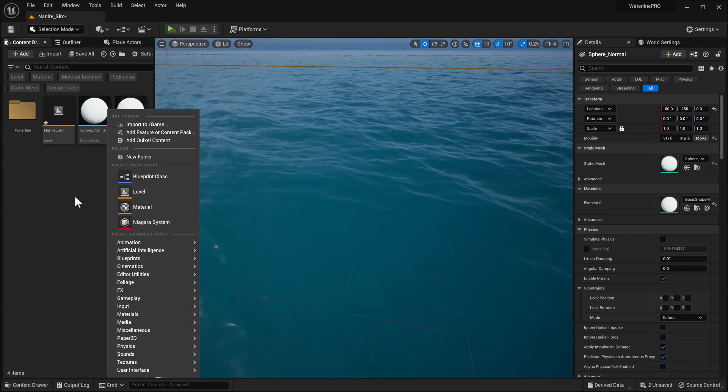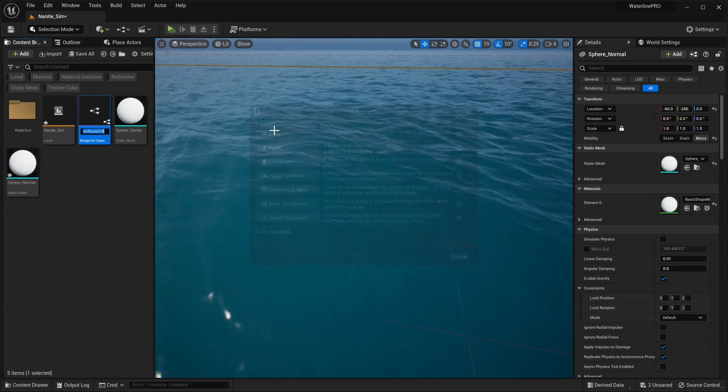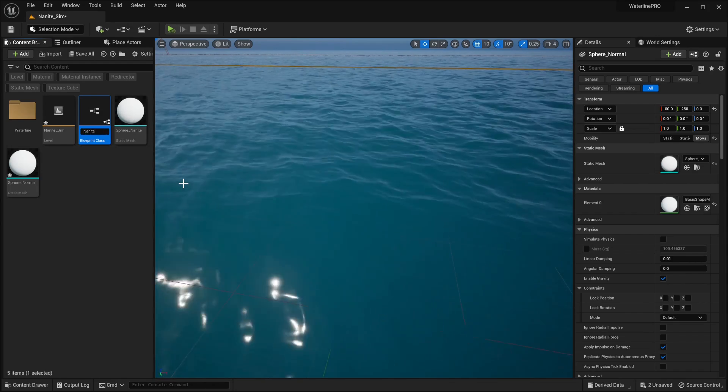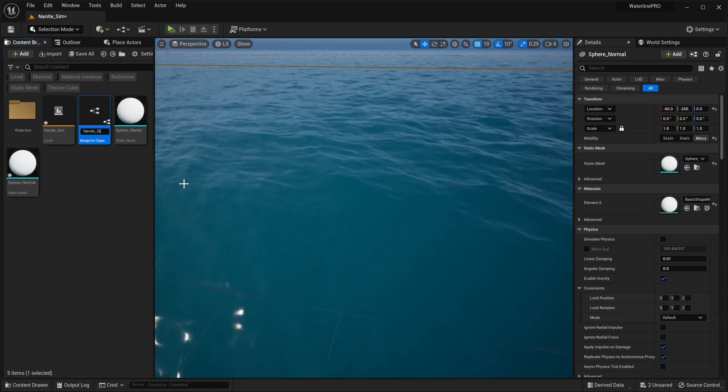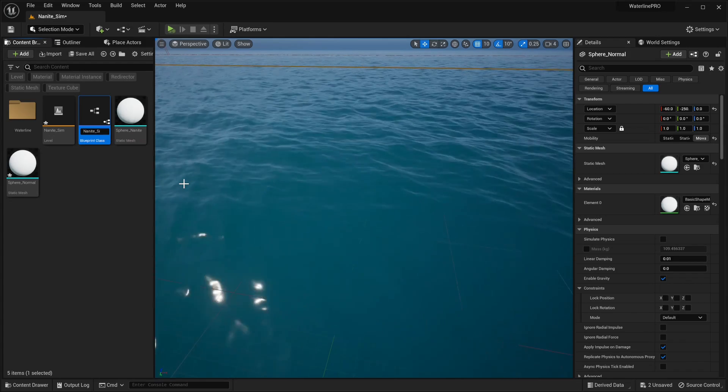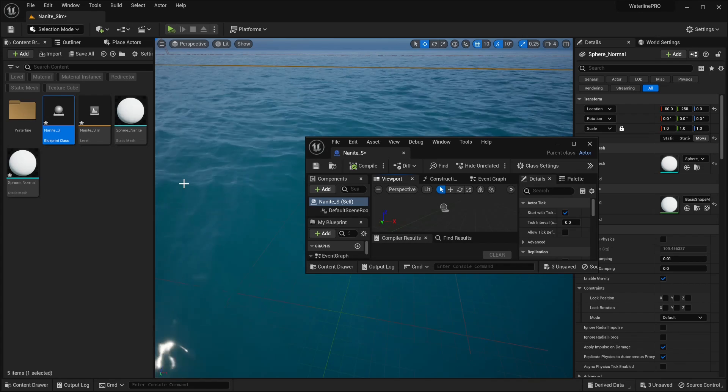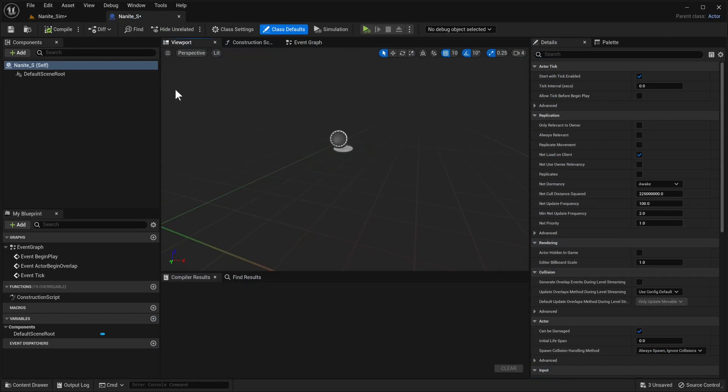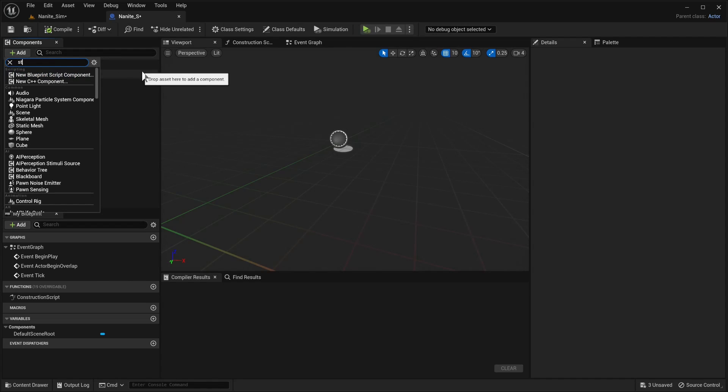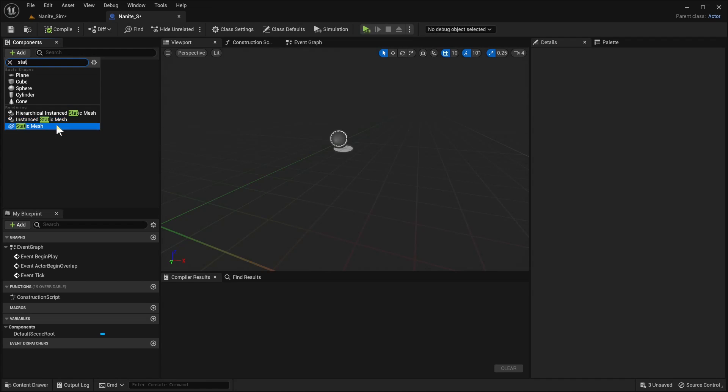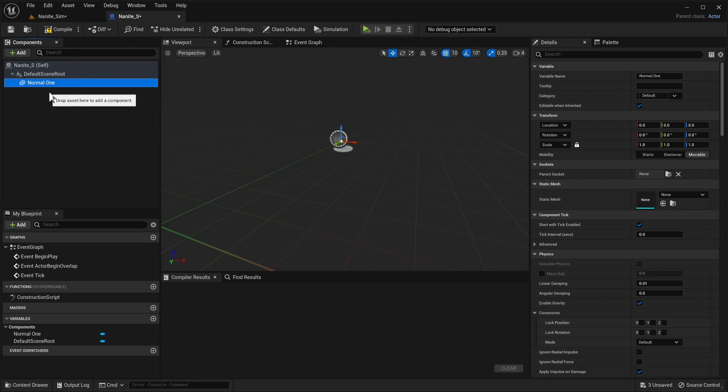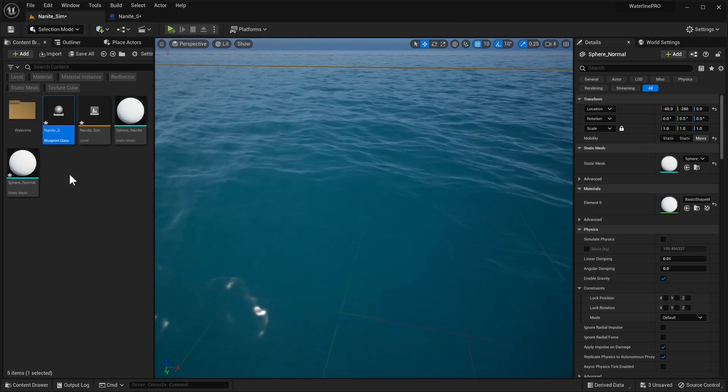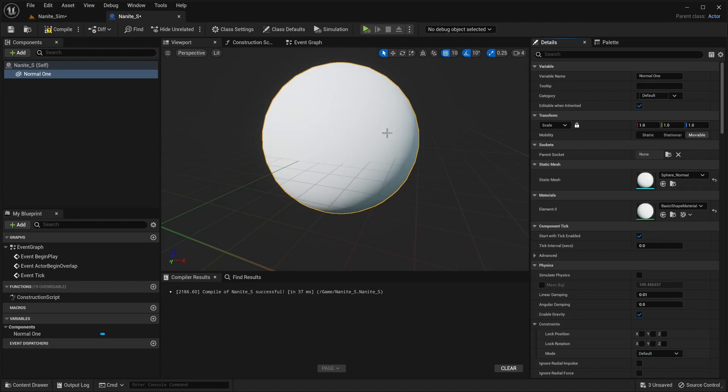And we're gonna create a very basic blueprint class, we're gonna call it actor and let's call it Nanite sim. That already exists okay Nanite sim cool. And now we have our blueprint menu and what we're going to do is add a static mesh. Let's grab that and we're gonna call this the normal one, we're gonna set it as the scene root. This doesn't really matter much but in our case let's just grab our sphere normal, the non Nanite one.